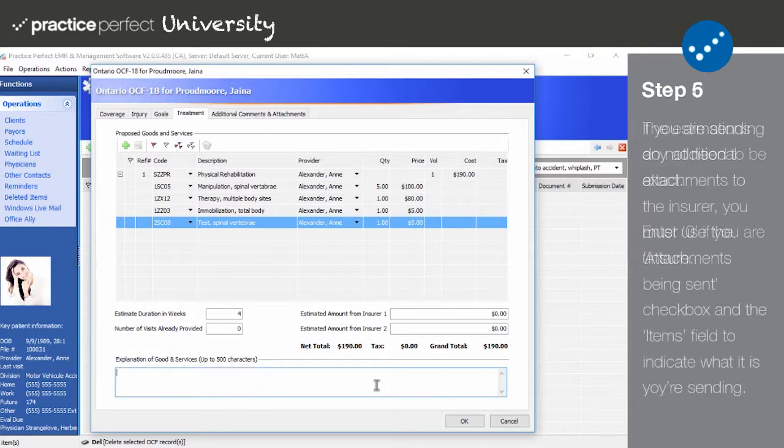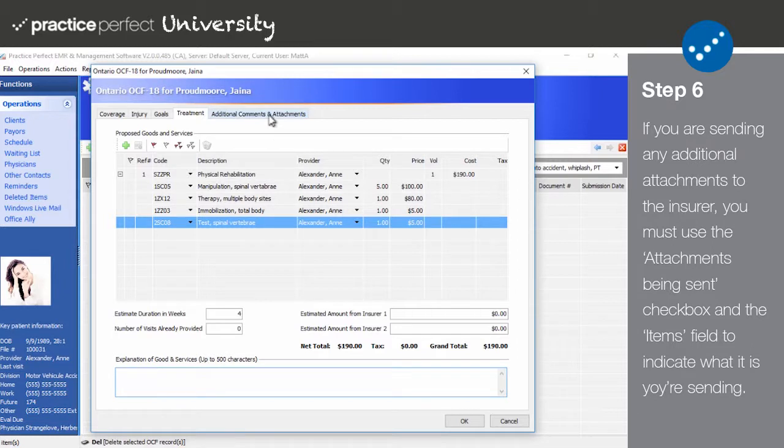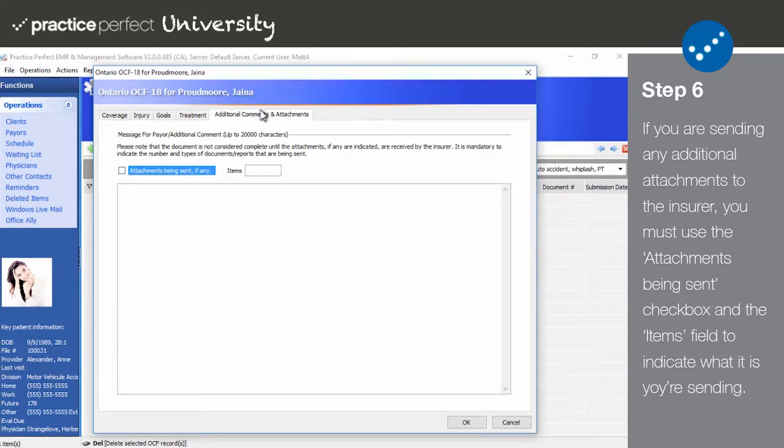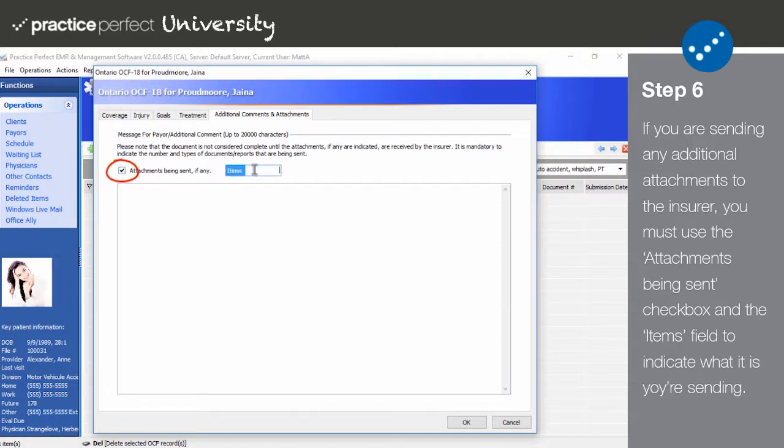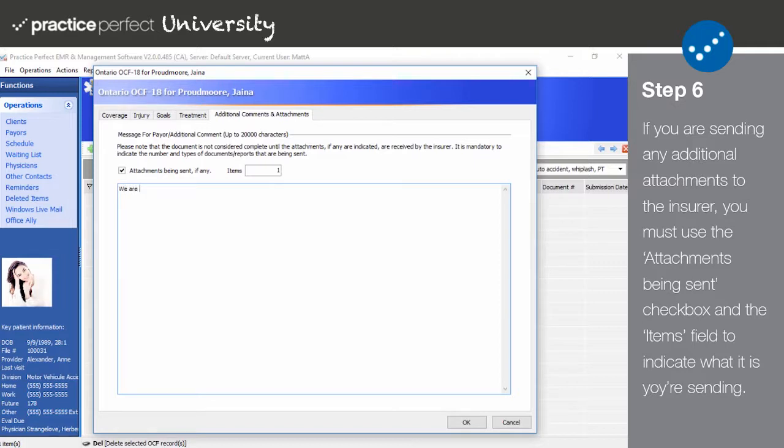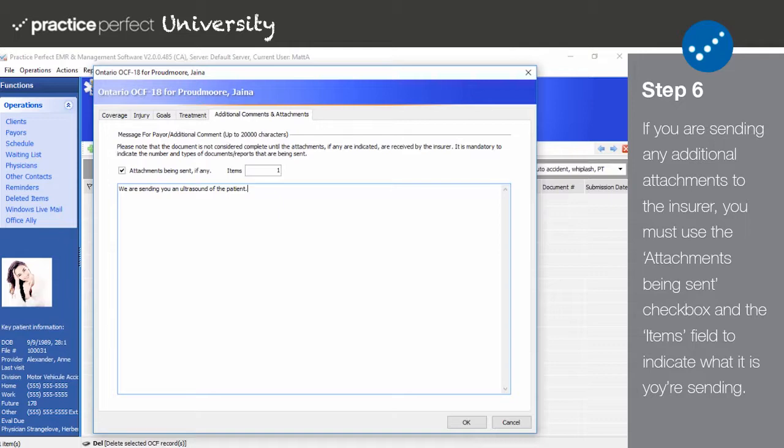Step 6. Lastly, click on the additional comments and attachments tab. If you have anything else you'd like to mention about this specific OCF-18, you may use this text box. If you're sending any additional attachments to the insurer, you must use the attachments being sent checkbox and the items field to indicate what it is you're sending. Please note that these items must be sent separately and cannot be included on the submission in Practice Perfect. When you're done, click OK to produce your OCF-18.